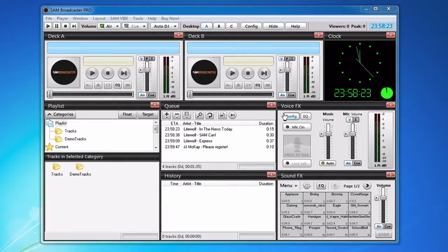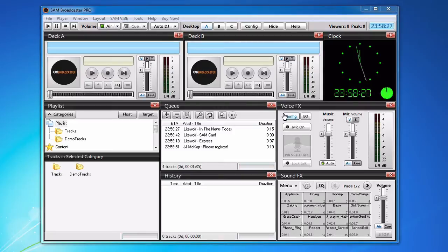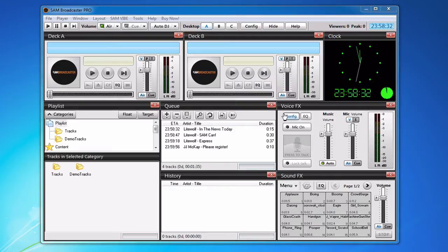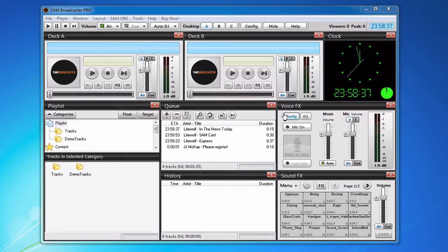Hello and welcome to the Listen to My Radio tutorial series. In this tutorial we are going to be taking a look at SAM Broadcaster and how to use it with Centovacast 3 running Shoutcast V2.